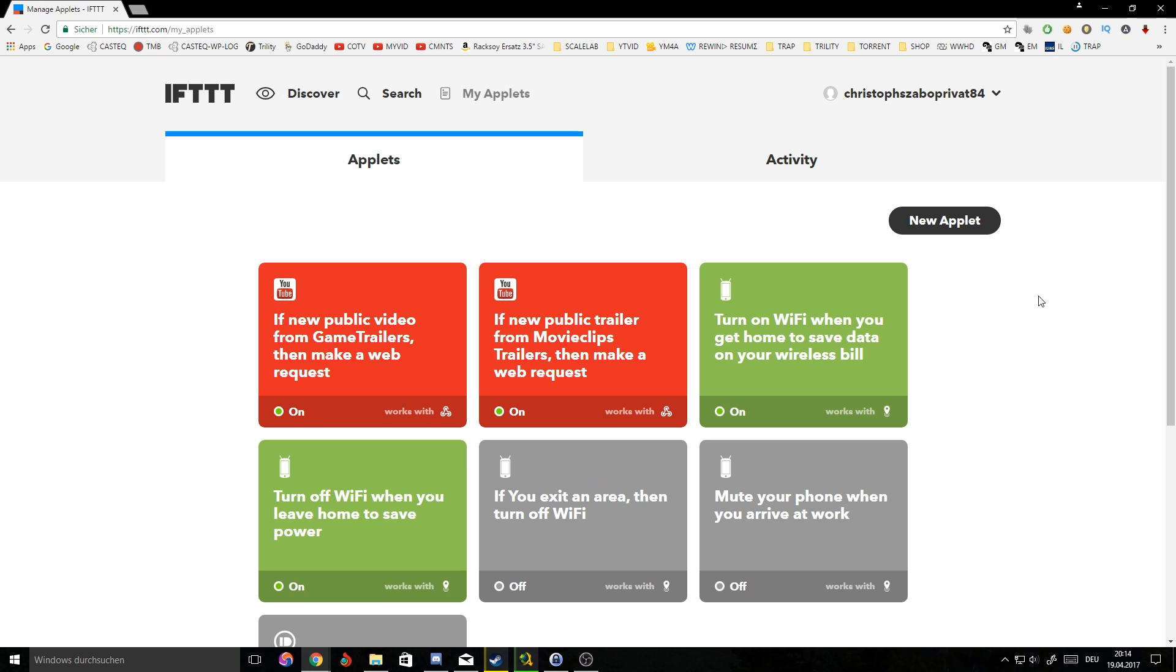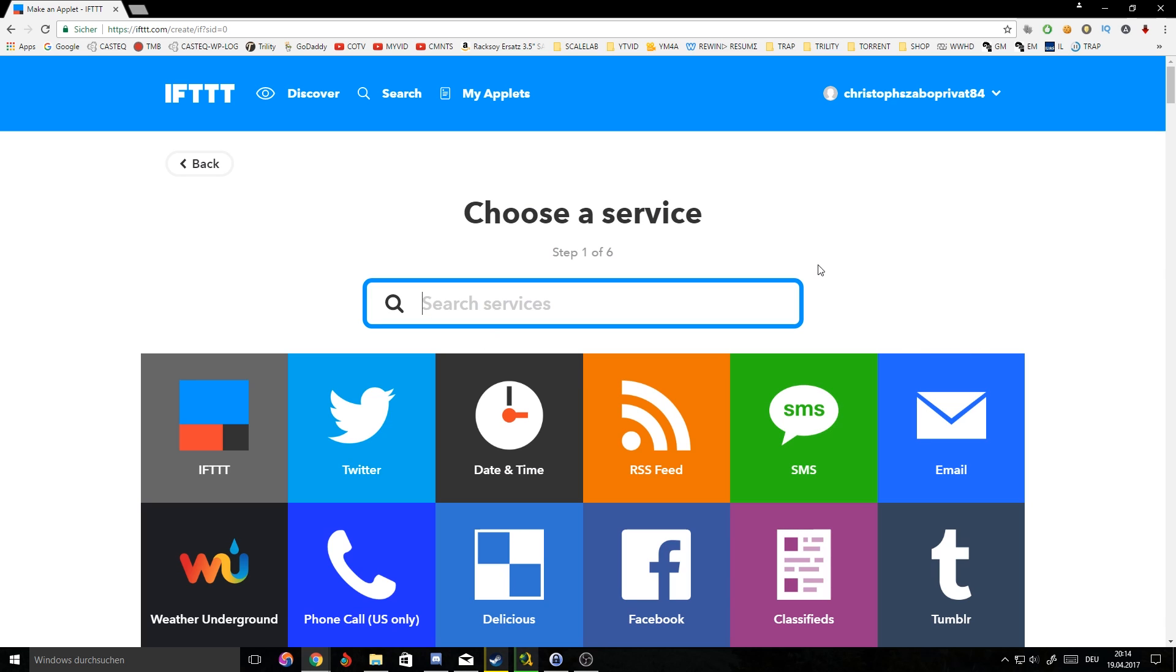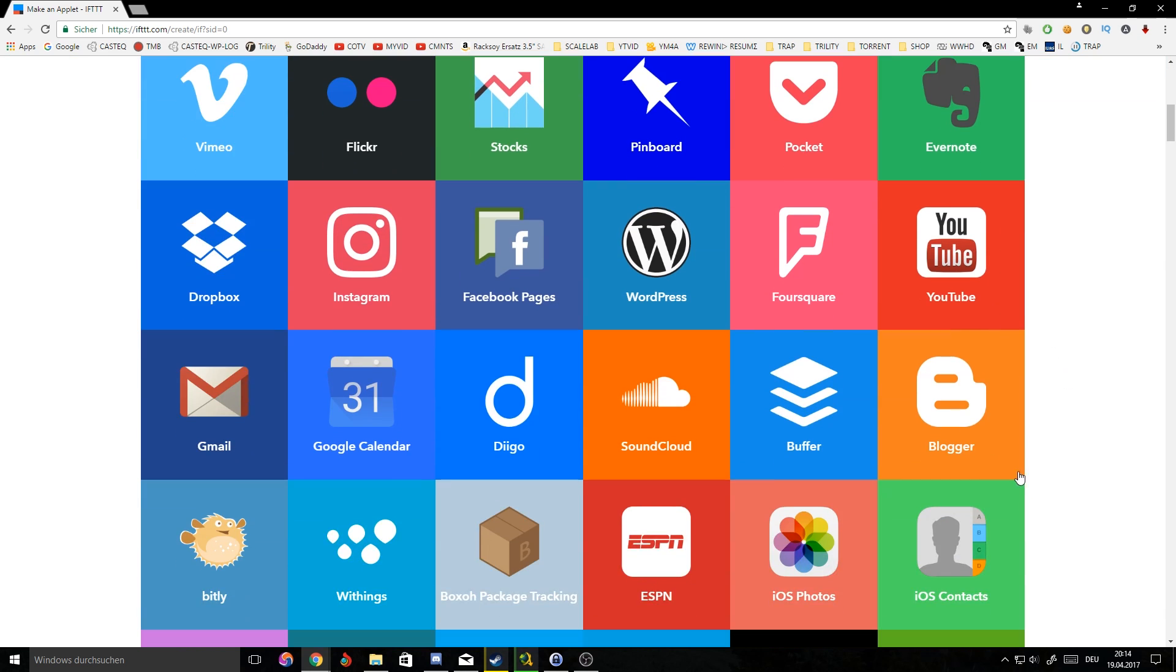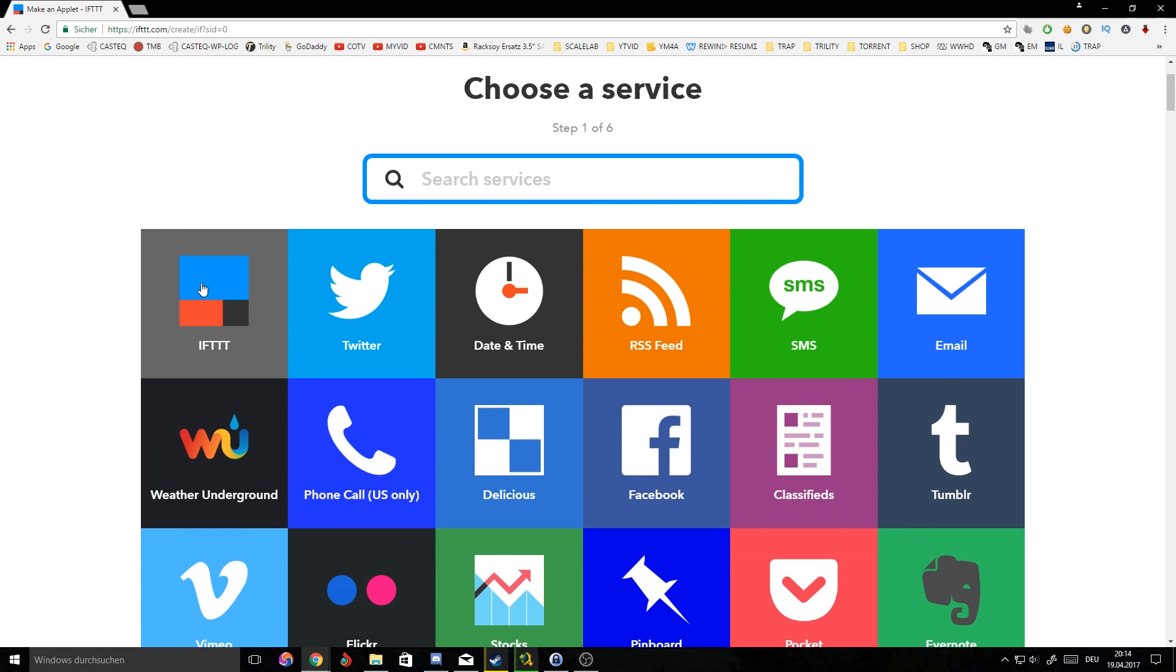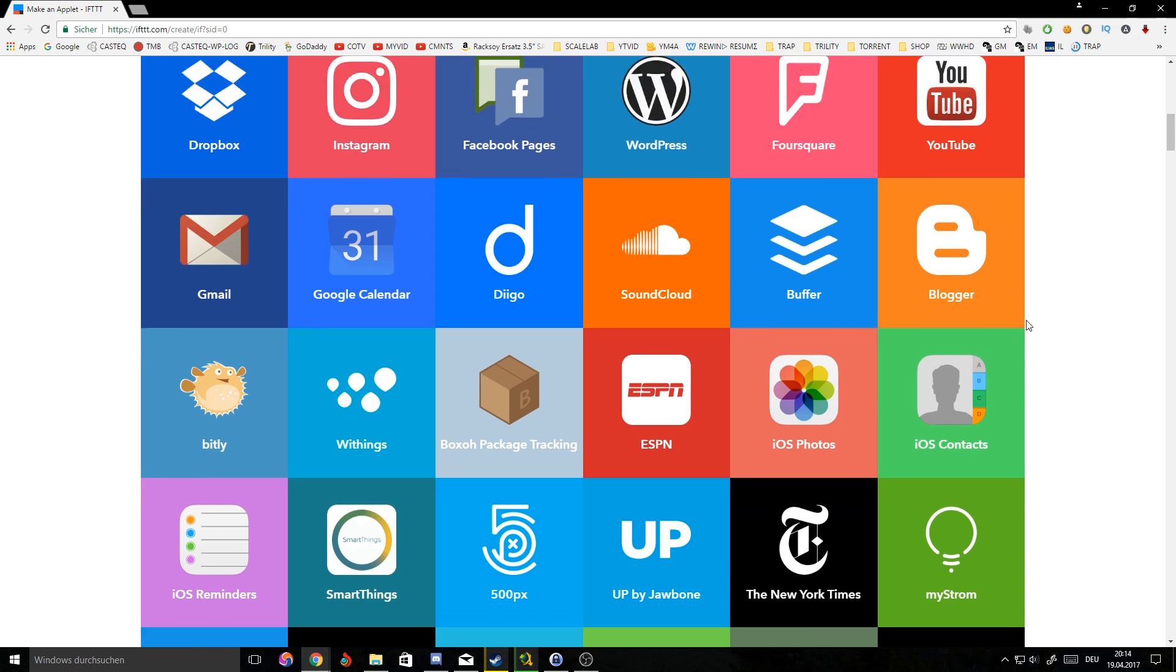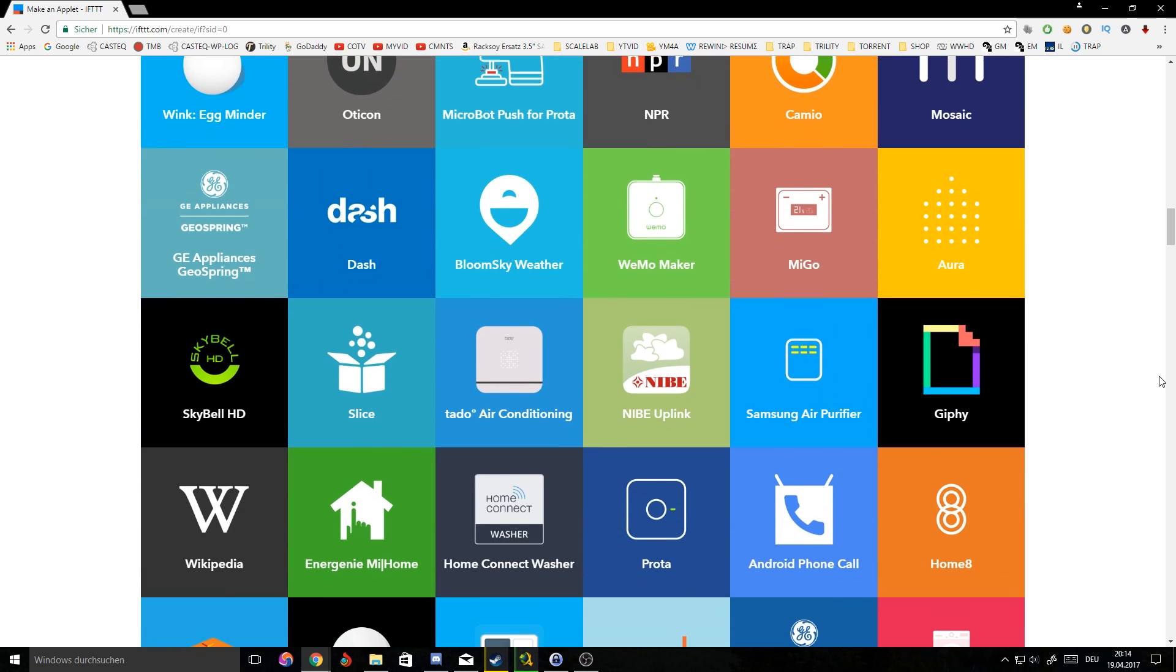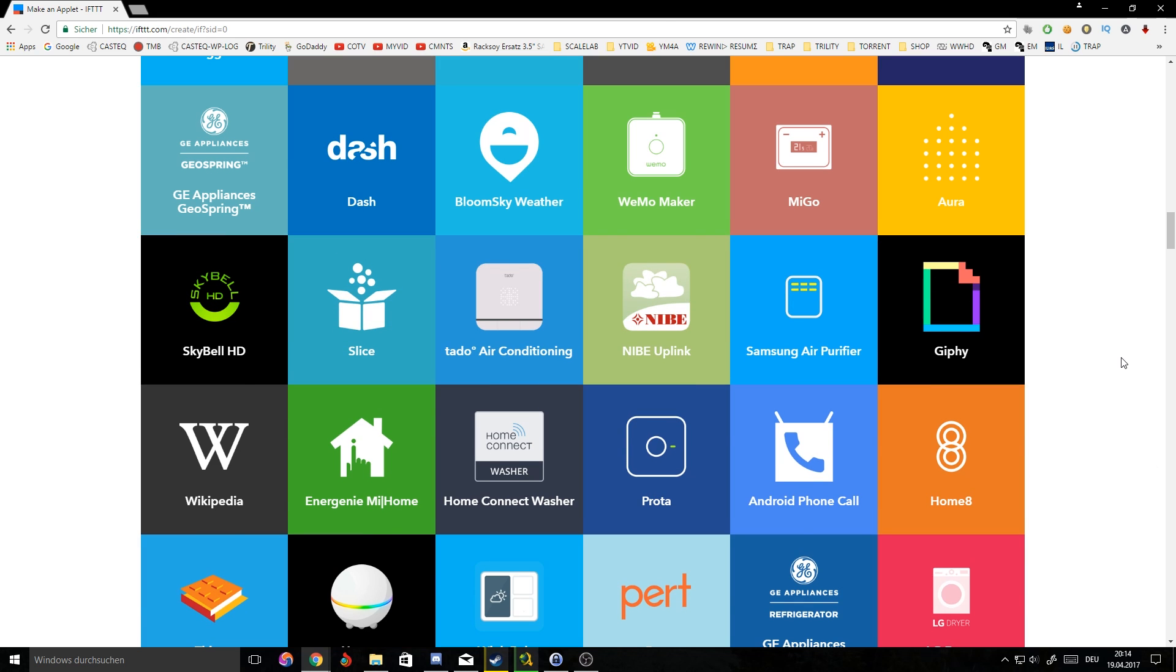What you want to do is go back to IFTTT and go to my applets. Once you're at my applets, you want to go to new applets, then click this huge plus button, and what you want to do next is actually search for YouTube. You can see there's a ton of stuff you can actually connect with IFTTT.